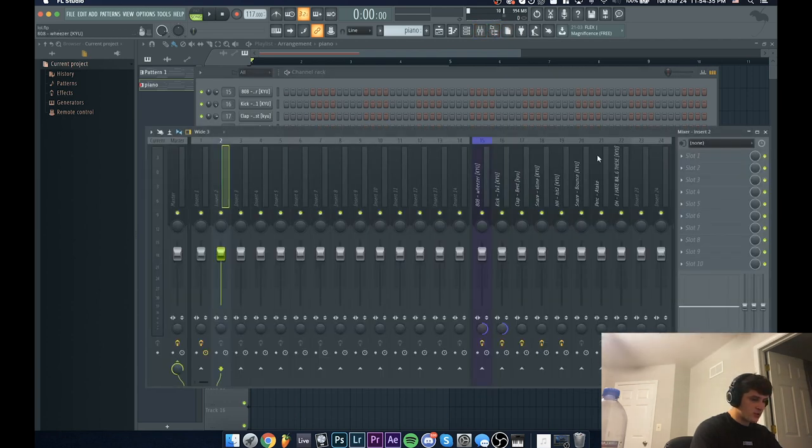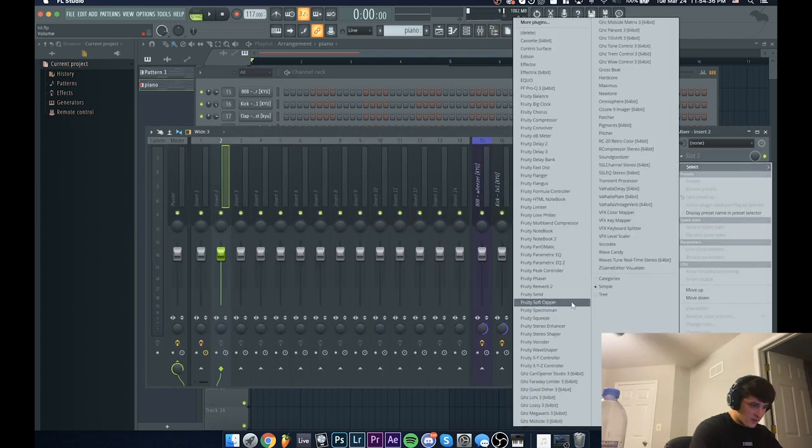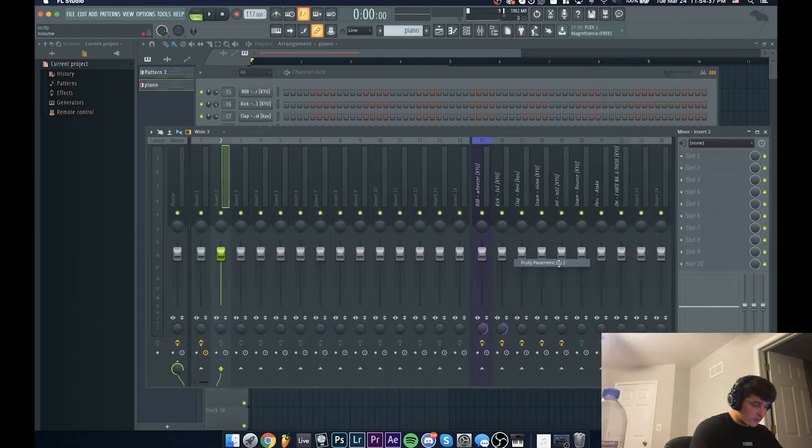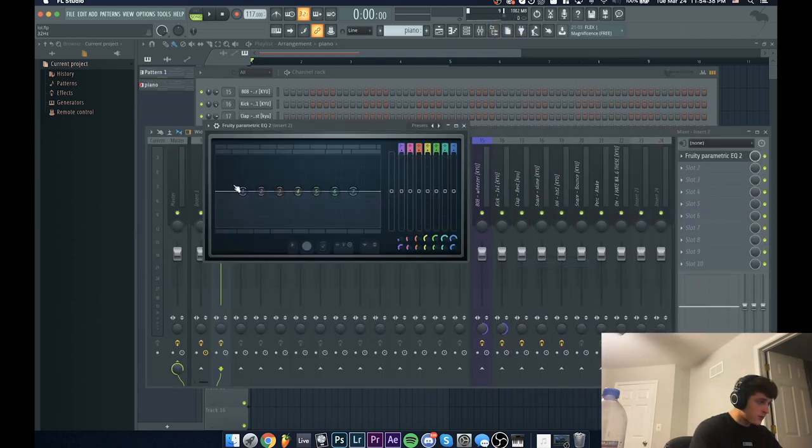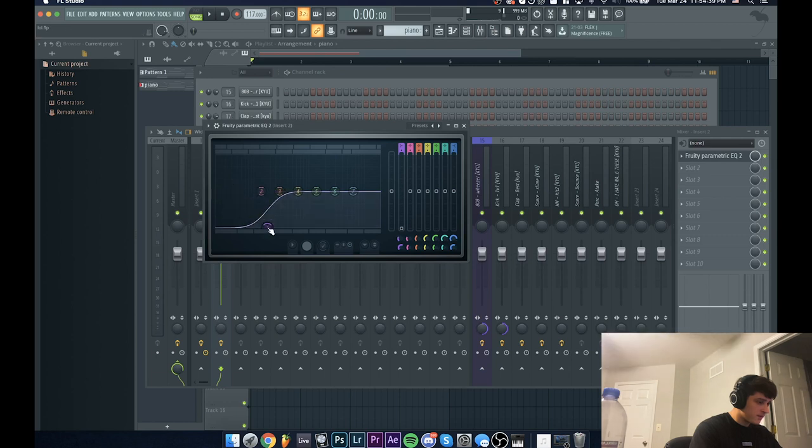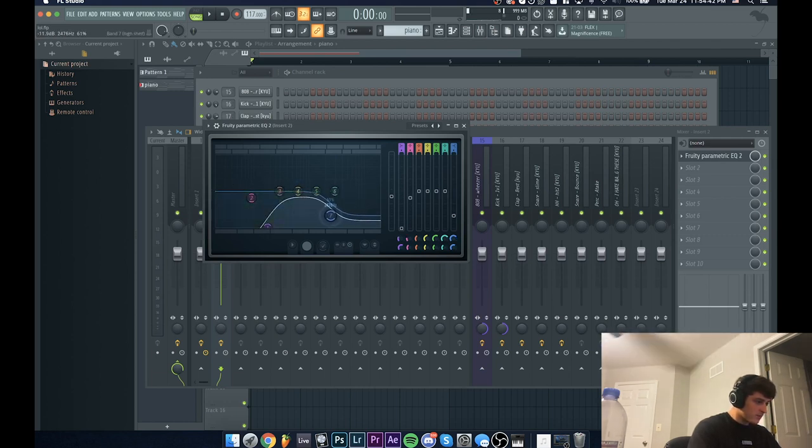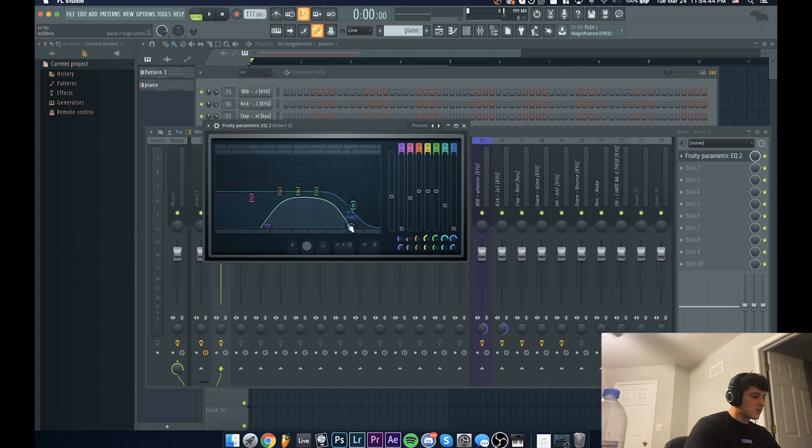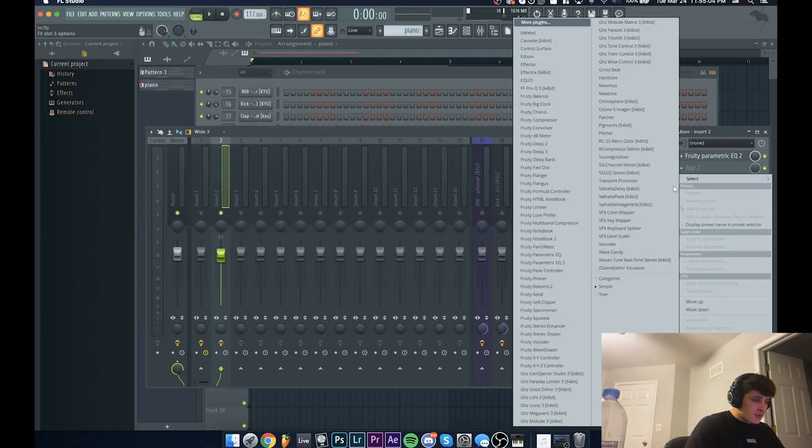All right cool, so that's way too overbearing right now. First thing I'm going to do is track that out to this mixer track, throw a Fruity EQ on there, take out a lot of the lows and a bunch of the highs. It's kind of just like a radio EQ.